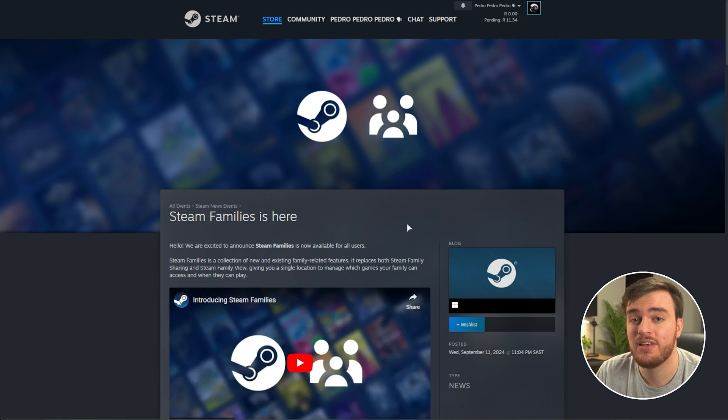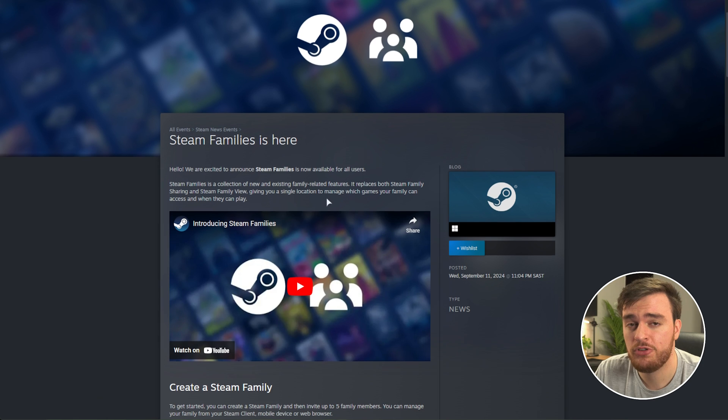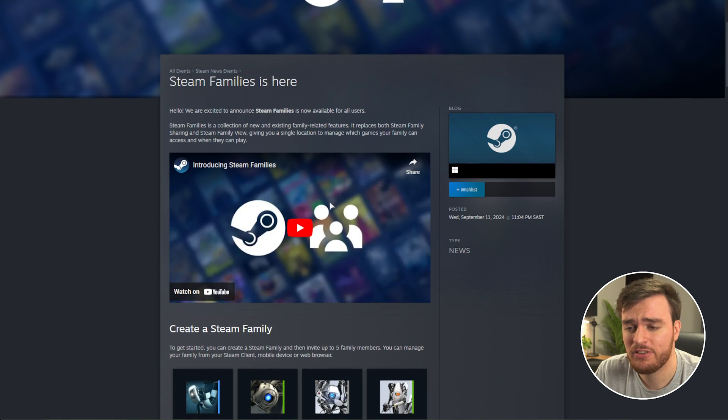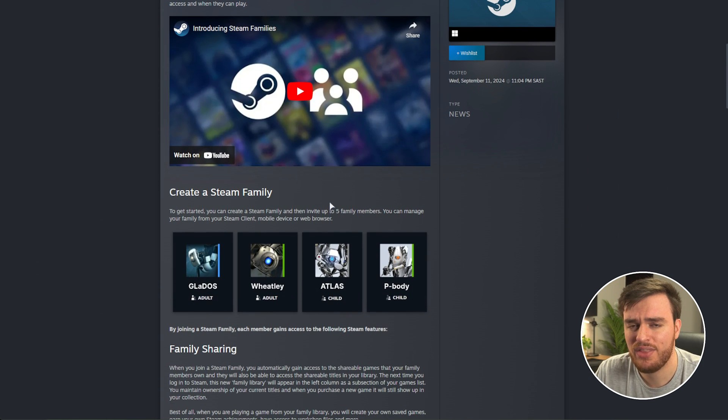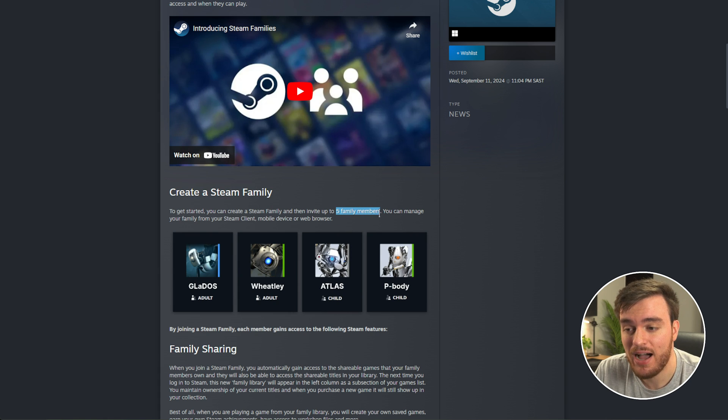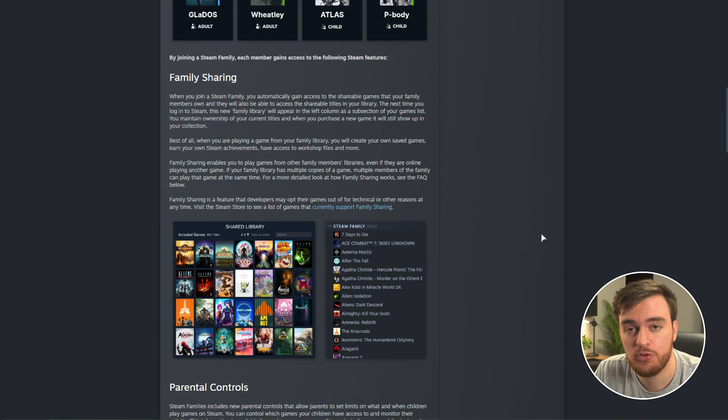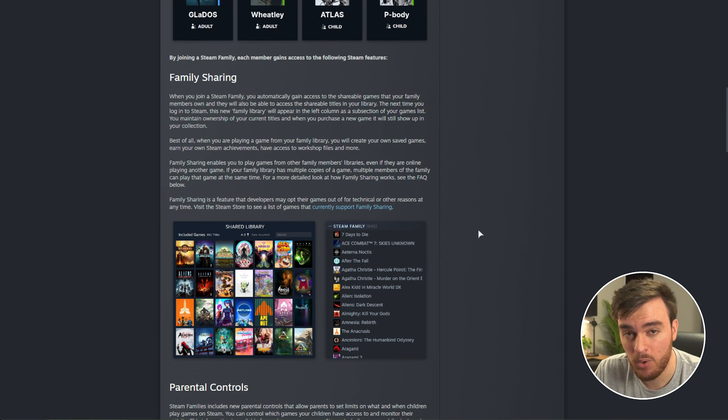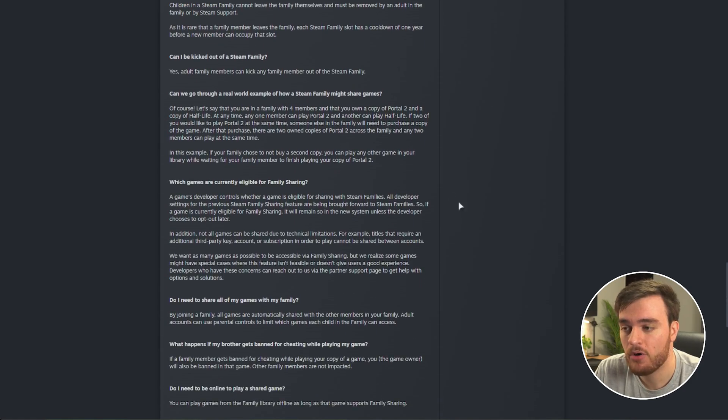This article will answer many of your questions, most of which surrounding how game sharing works now as it's more individual game sharing rather than library sharing. After you create a Steam Family with up to five family members, you can family share games in between everyone from one major pool.